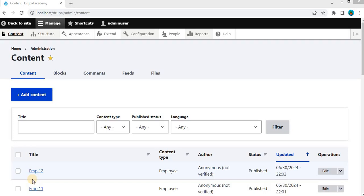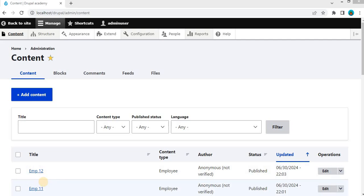Welcome back to our channel. In this tutorial, we are going to walk you through the process of downloading and installing contributed modules in Drupal. Contributed modules are essential for extending the functionality of your Drupal site, and today I will show you how to get started.